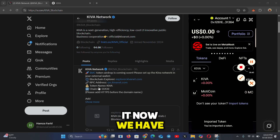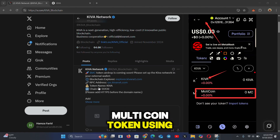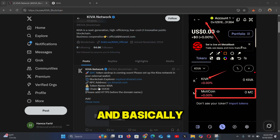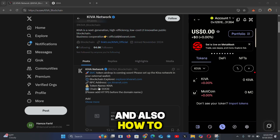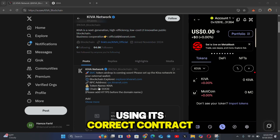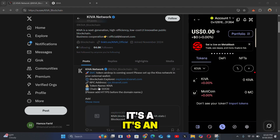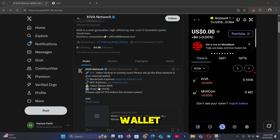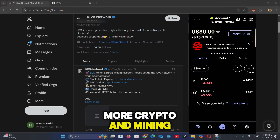There you have it — we've added the Kiva network, have the Kiva token, and imported the Multi Coin token using its correct contract address. These are the simple steps to add the Kiva network and import the MC token on your Web3 wallet. The method is the same across all wallets — OKX Web3, Binance Web3, Trust Wallet, or any Web3 wallet. If this video helped you, make sure to subscribe to my YouTube channel for more crypto and mining updates.